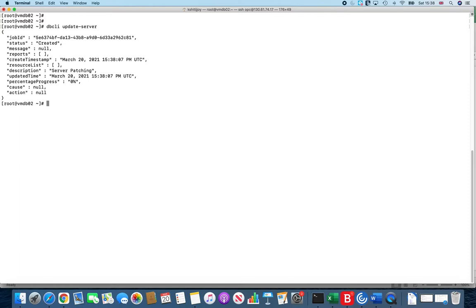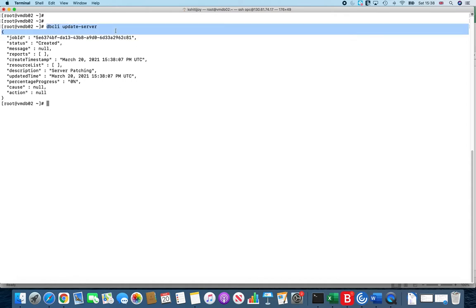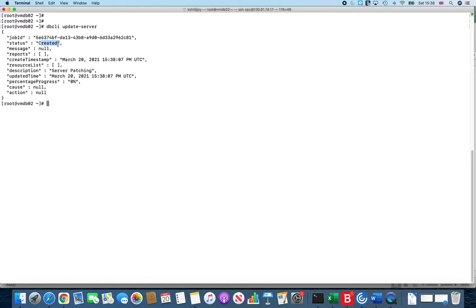It is doing the shutdown of the databases and bringing up your clusterware or the high availability services in terms of Grid Infrastructure, bringing it down and patching the Grid Infrastructure, bringing it back. But everything is done with one simple command which is dbcli update. When you run this, you'll see that it gives you a job ID, shows the status is created, shows you the timestamp, and gives you some description.